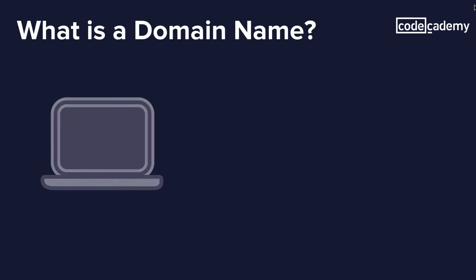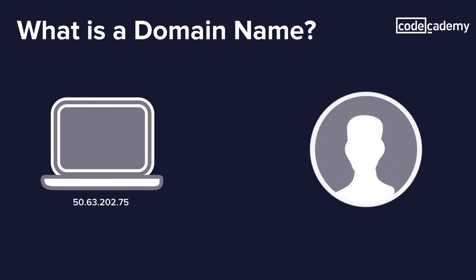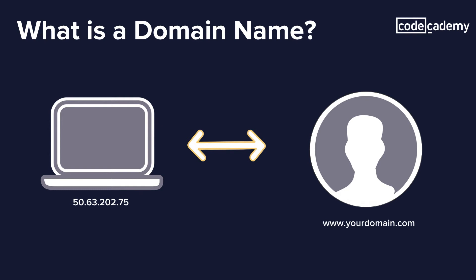Computers talk and identify with one another through IP addresses over a network. Humans use names and words to identify and communicate. A domain name is used to translate these numbers into names for humans to remember. A domain name bridges the communication gap between humans and computers.